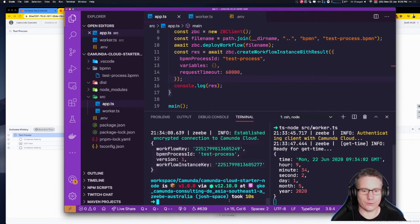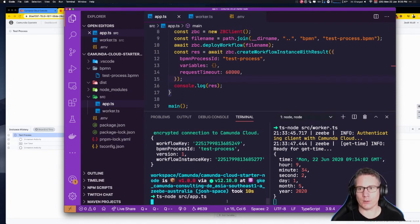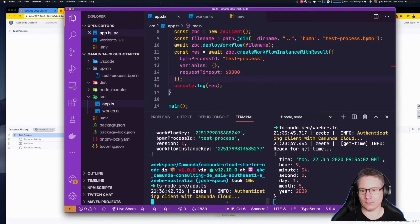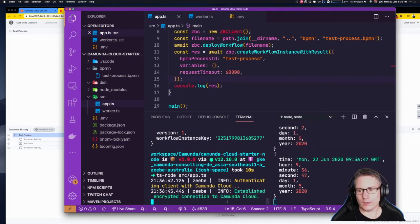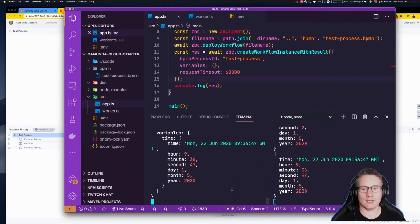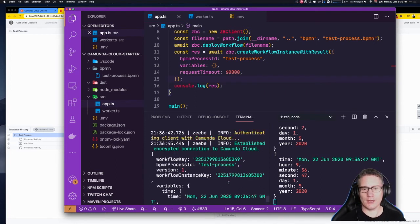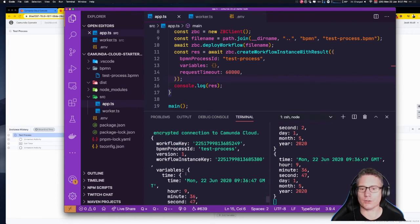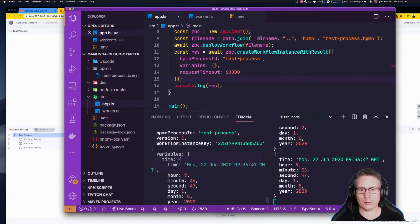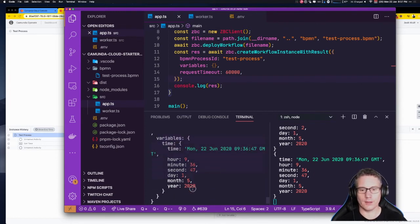With our worker waiting for the task, let's run the application. It transpiles, connects to the cloud, does the deployment, creates a workflow instance, and we see the worker pick it up. Here's the final outcome of the workflow — it has the workflow instance creation response metadata, but it also has the variables — the final variable payload of the workflow. Pretty neat.